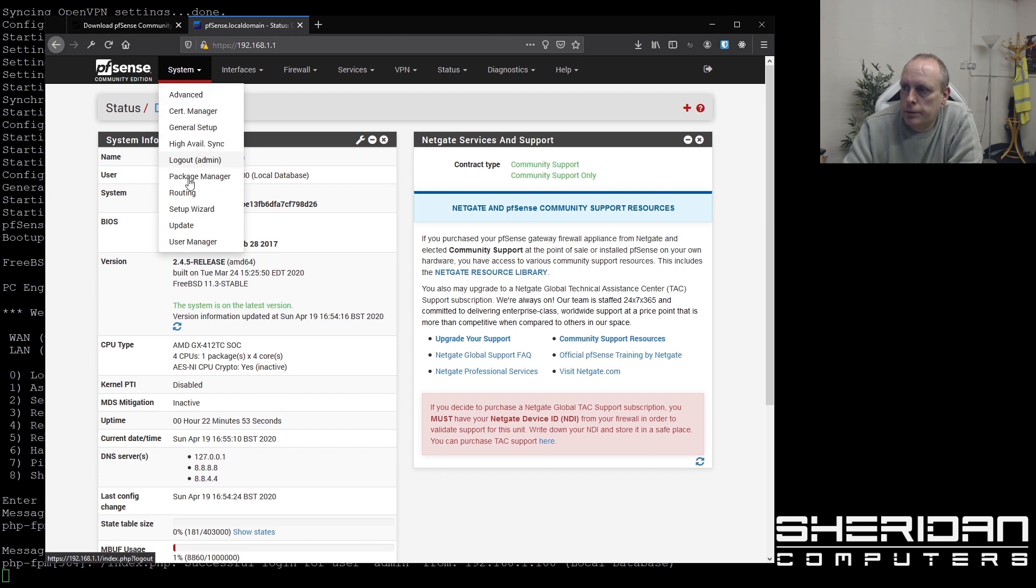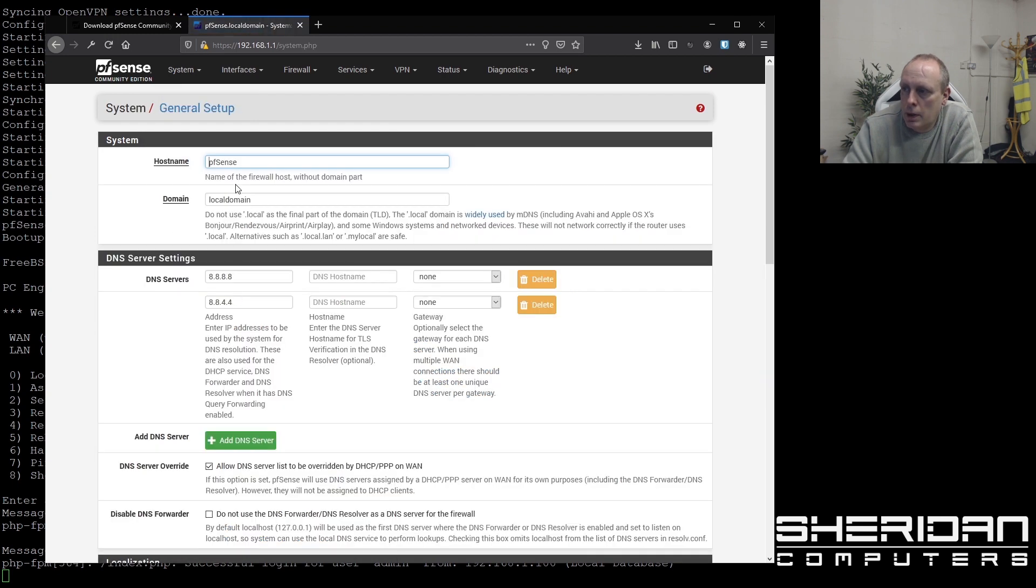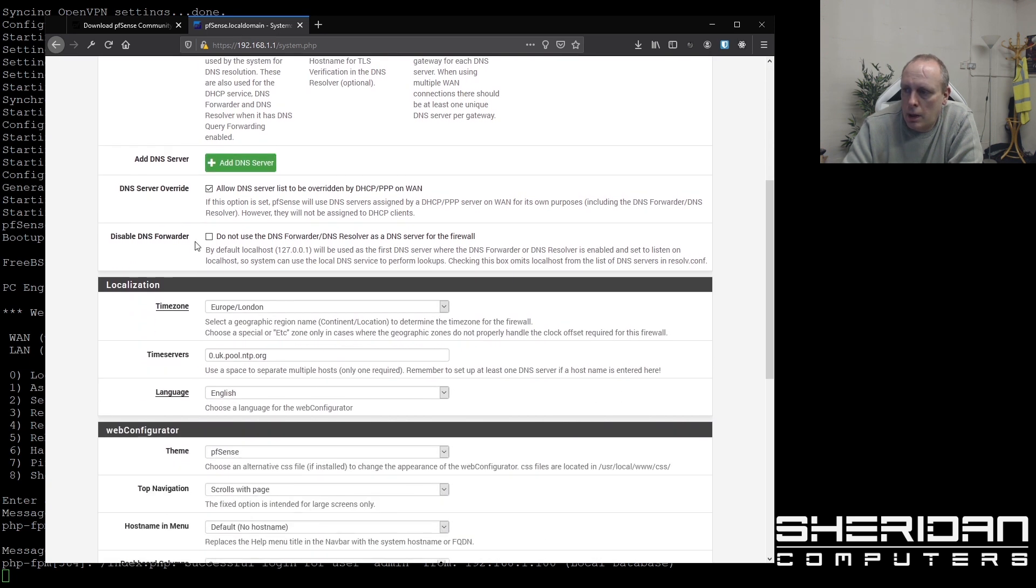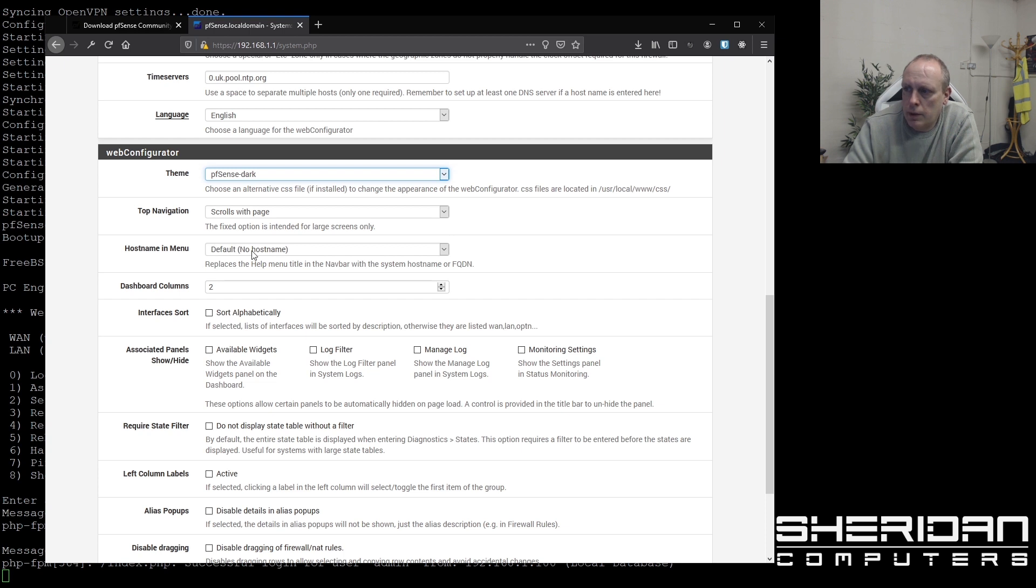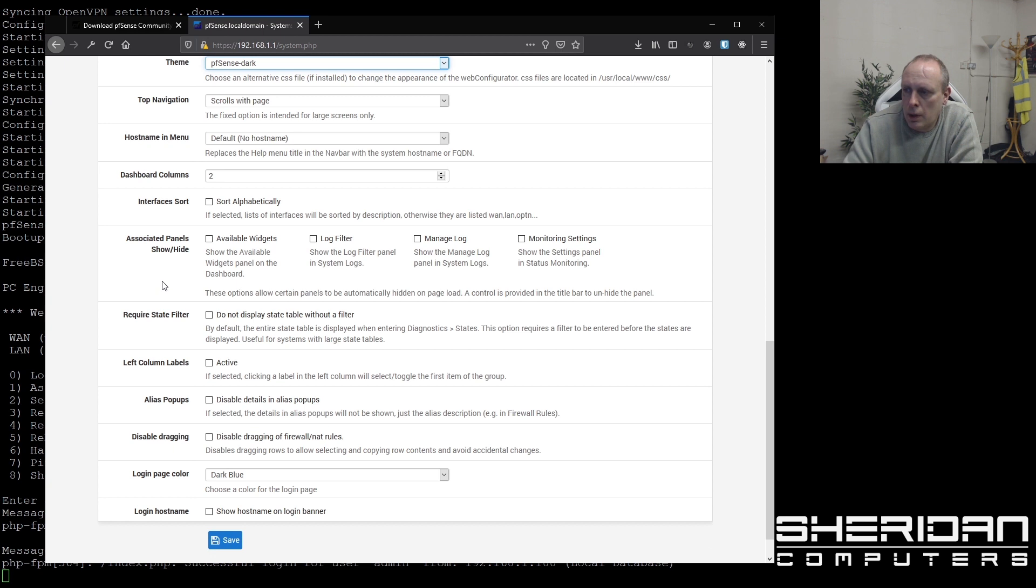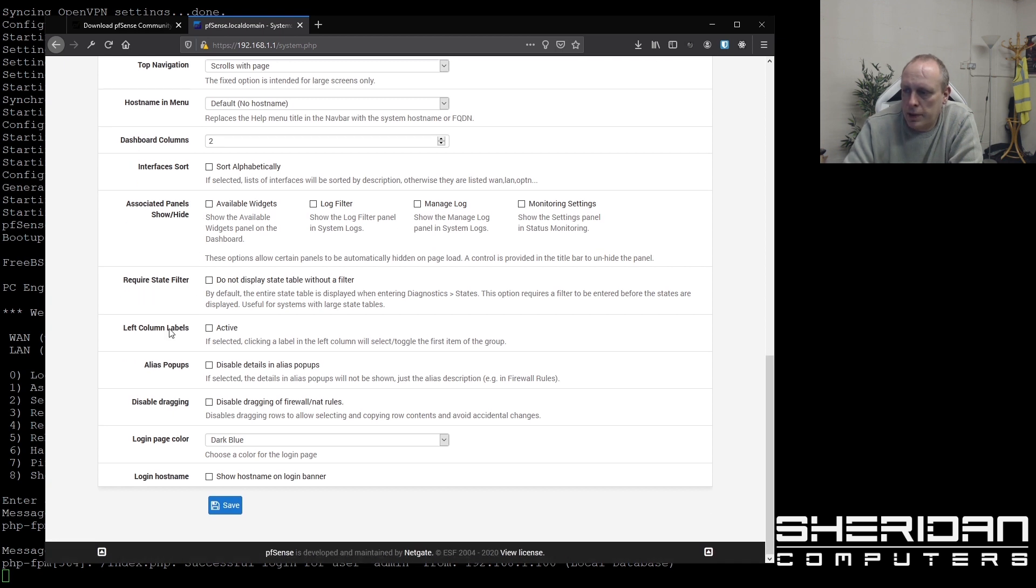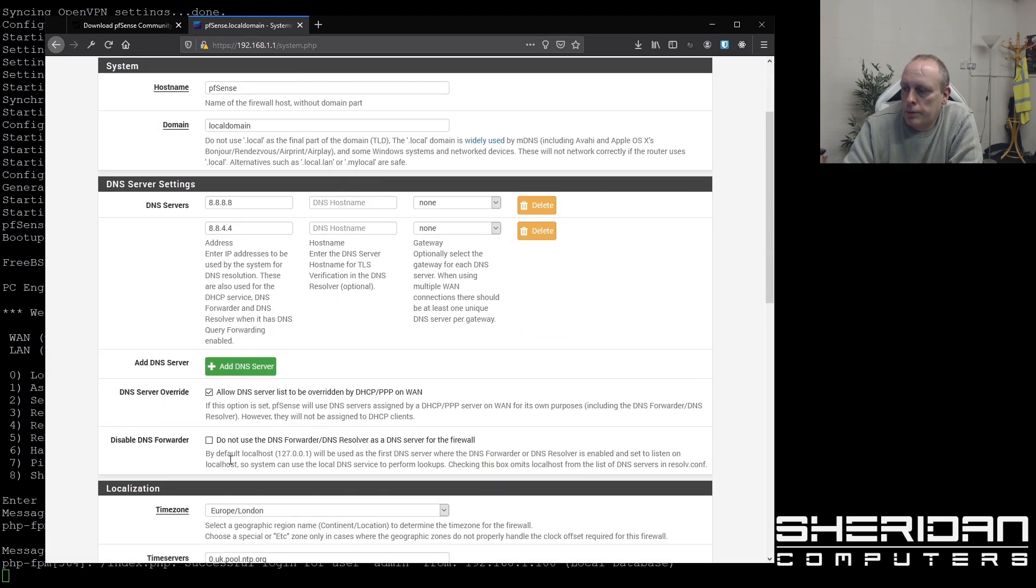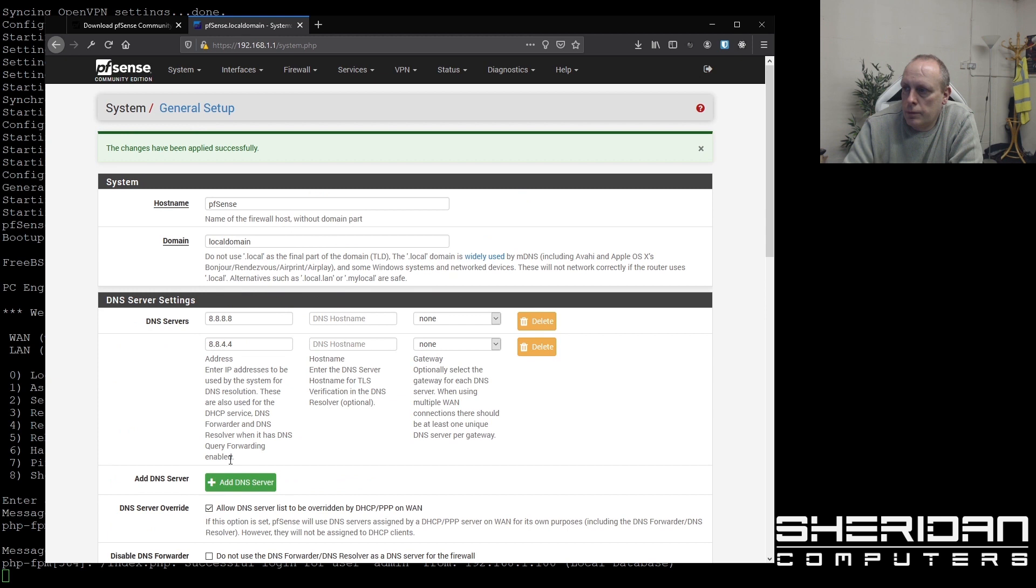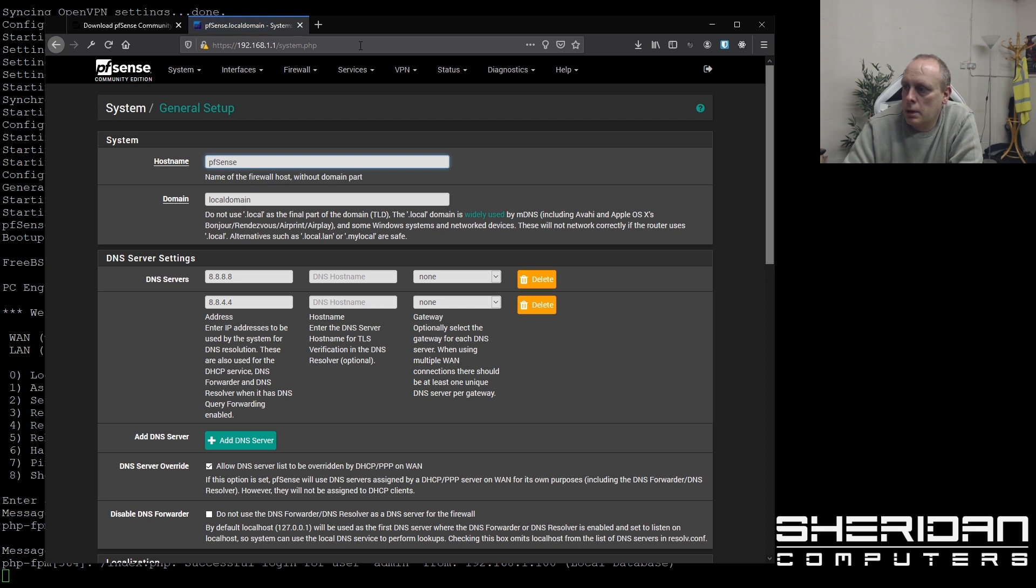So now let's go ahead and look at the initial configuration options. So we're going to system, general setup. Again, this gives you the opportunity to change your host name, your domain, your DNS servers, and your time zone. The theme. I prefer dark personally. So we'll go ahead and select dark. Whether you want your host name to appear in the menu. Default is no. Interface order. That's pretty much all we need for there. I'm going to change it to black for the login as well. So settings have been changed. So if we go ahead and reload that, we have a nice dark theme.